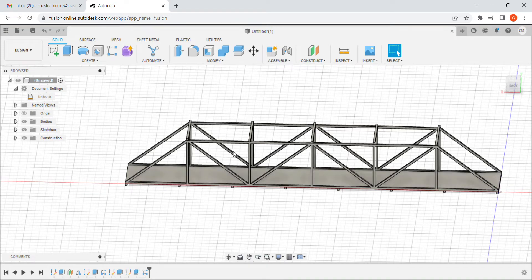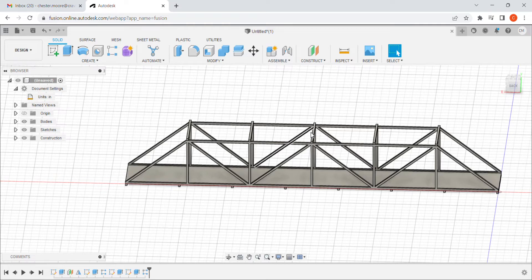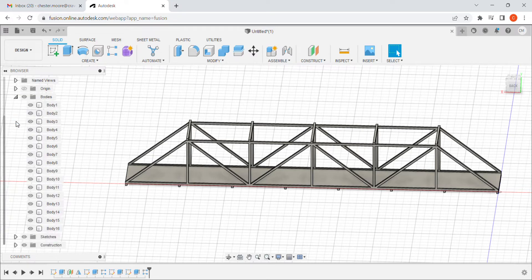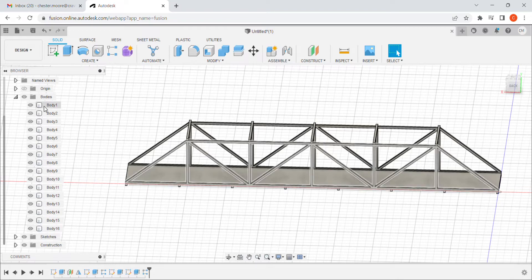Okay, here we are with our bridge. The very first thing we're going to do to get started is create a custom material. Balsa wood isn't a default material, so we'll have to make it.